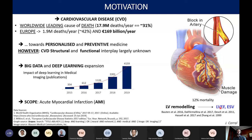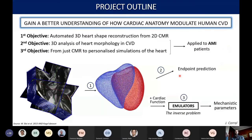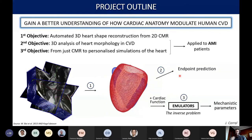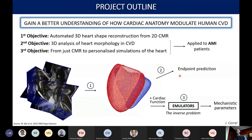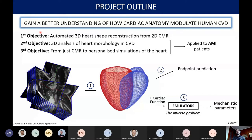This is the most important slide of the presentation. The ultimate goal of my research is to gain a better understanding of how cardiac anatomy modulates human cardiovascular diseases. This is structured into three research objectives.